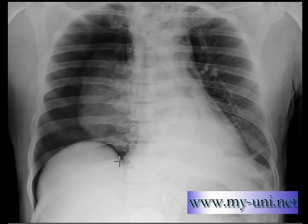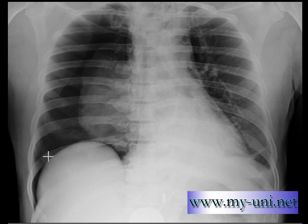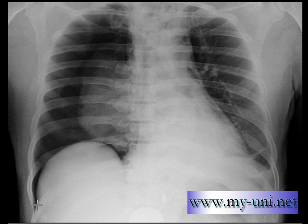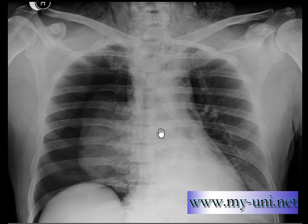Another reason to believe that this is a pneumothorax: you have pencil-sharp margins of the right hemidiaphragm, and the air density is going too far down. A normal hemidiaphragm should not be that steep — it should not make such an acute angle. Moreover, I believe that this is a supine X-ray, though the X-ray does not mention whether it's supine or erect.